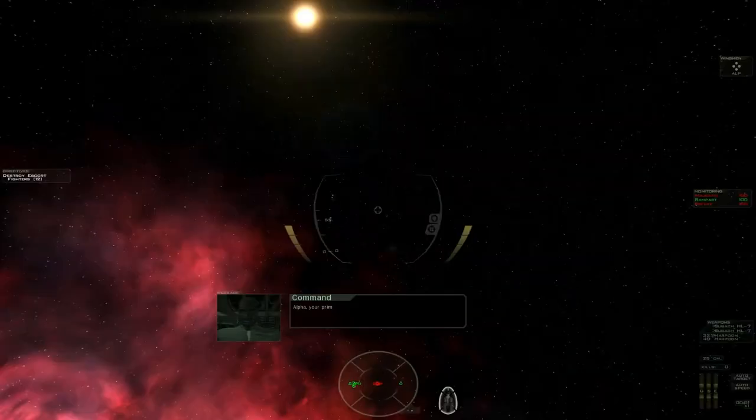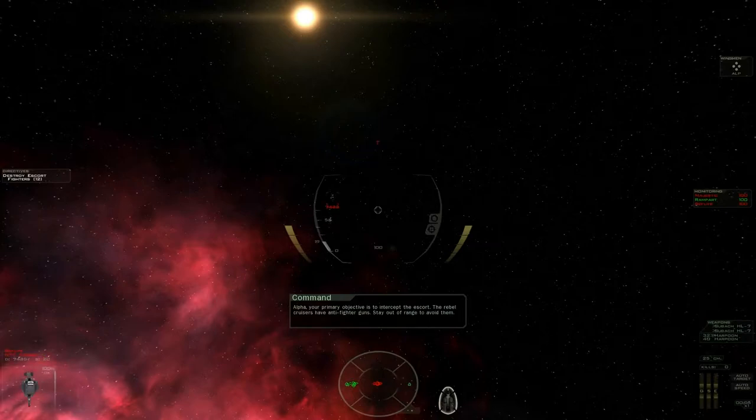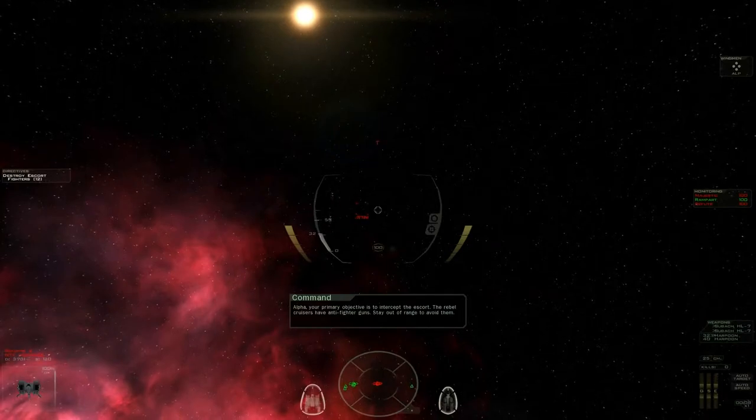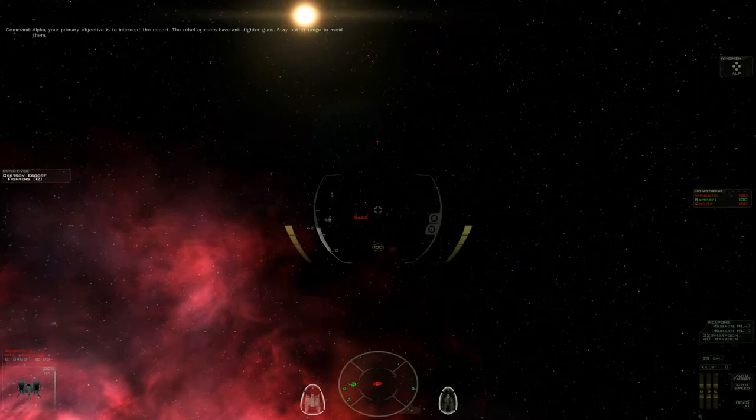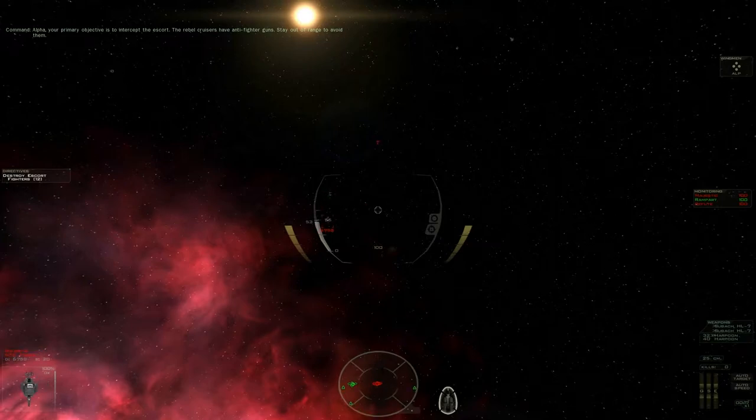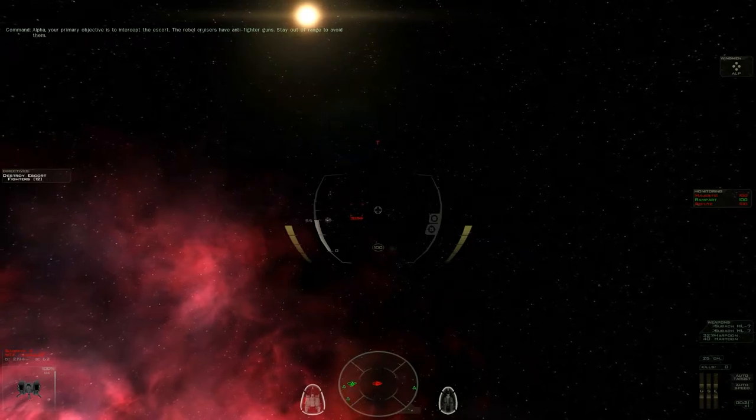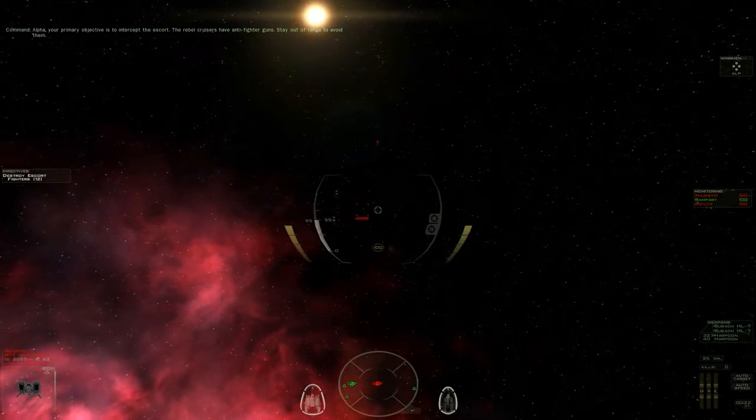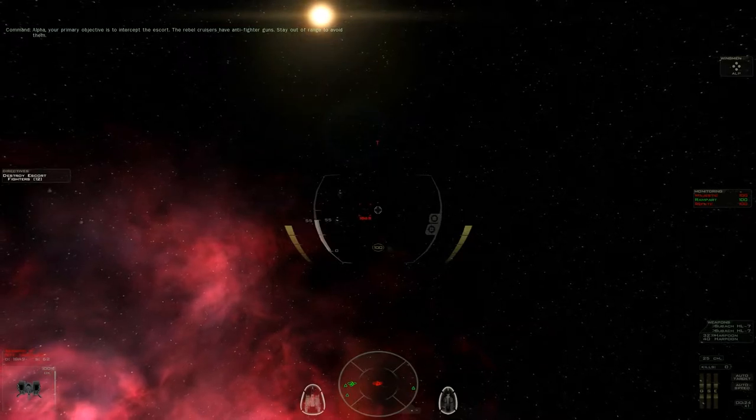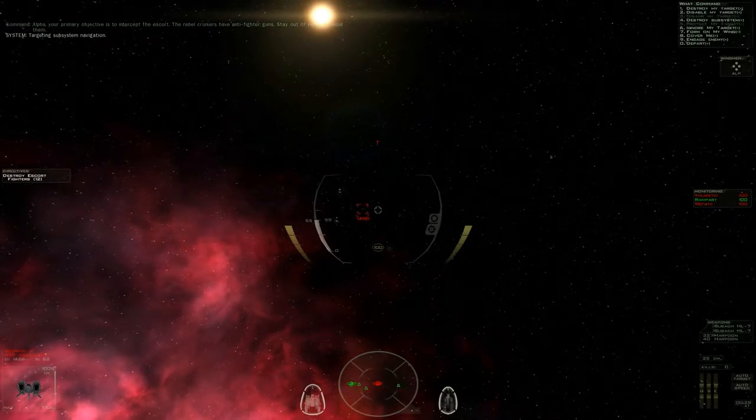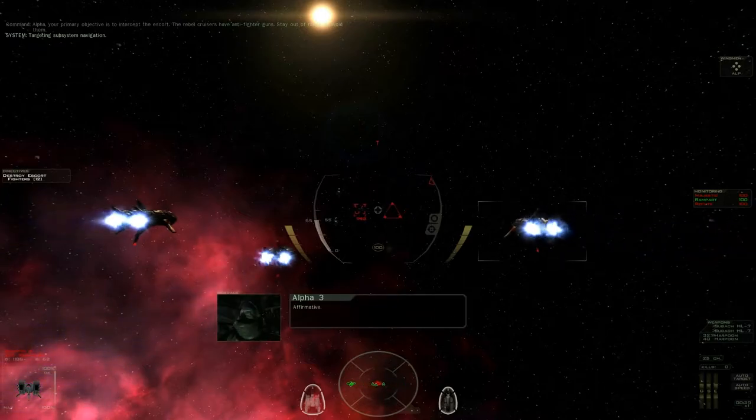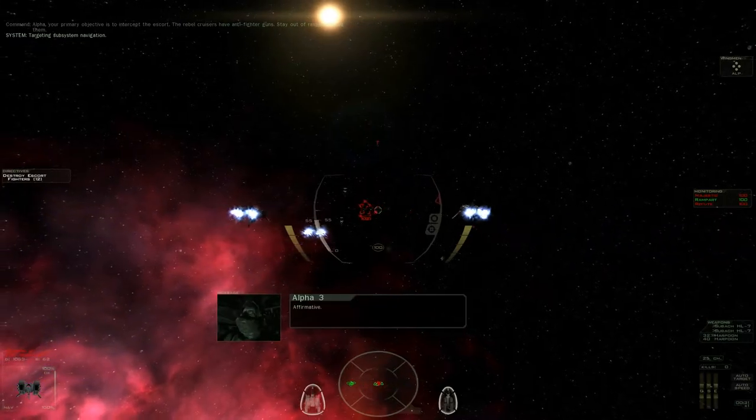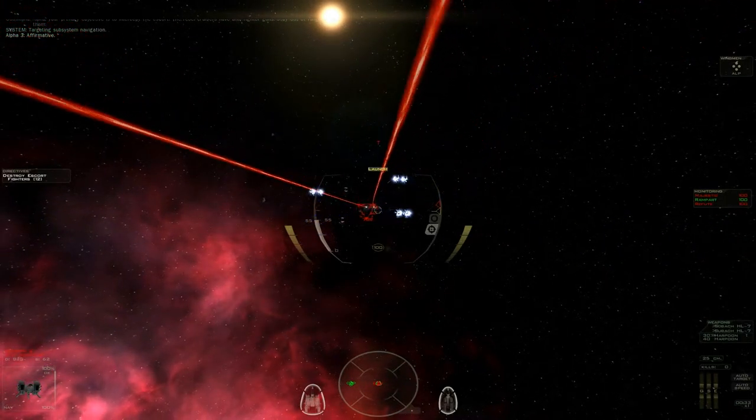Alpha, your primary objective is to intercept the escort. The Rebel cruisers have anti-fighter guns. Stay out of range to avoid them. Okay. Yeah, pretty badass ones, as I recall, as well. Oh, you're coming right to me. Awesome. Let's see. Double missiles on. Double guns on. All fighters. Cover me. Affirmative. Let them rain, boys.